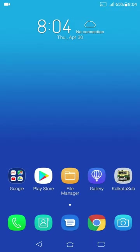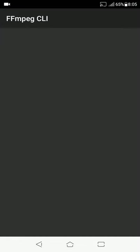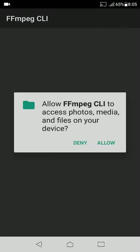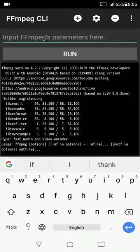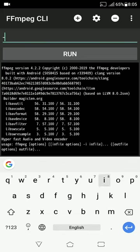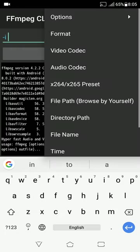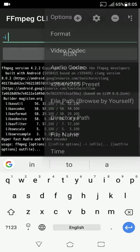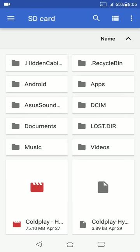Now, open the application and allow the permission. Here, type "-i", click on the plus icon. And give the path of the video by clicking on file path. And now, choose the video.